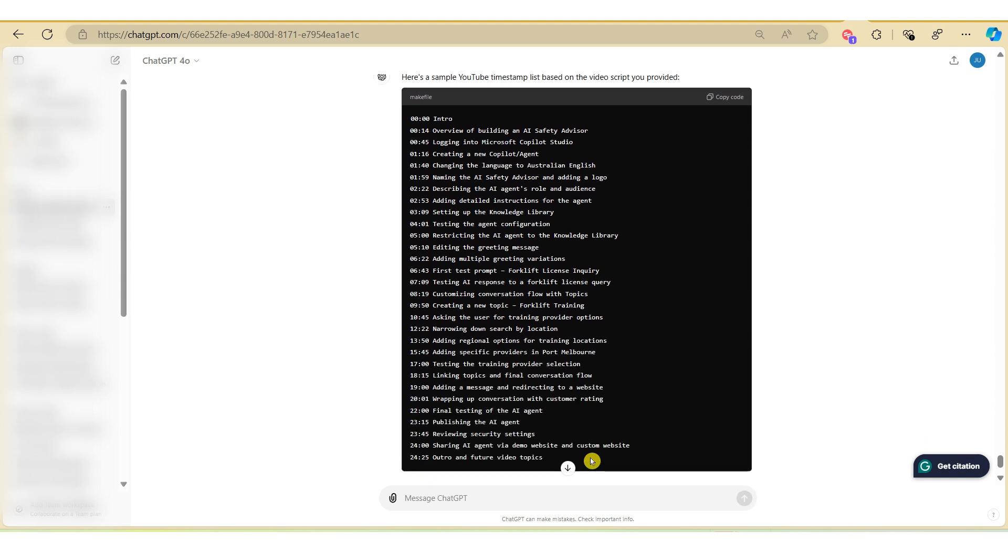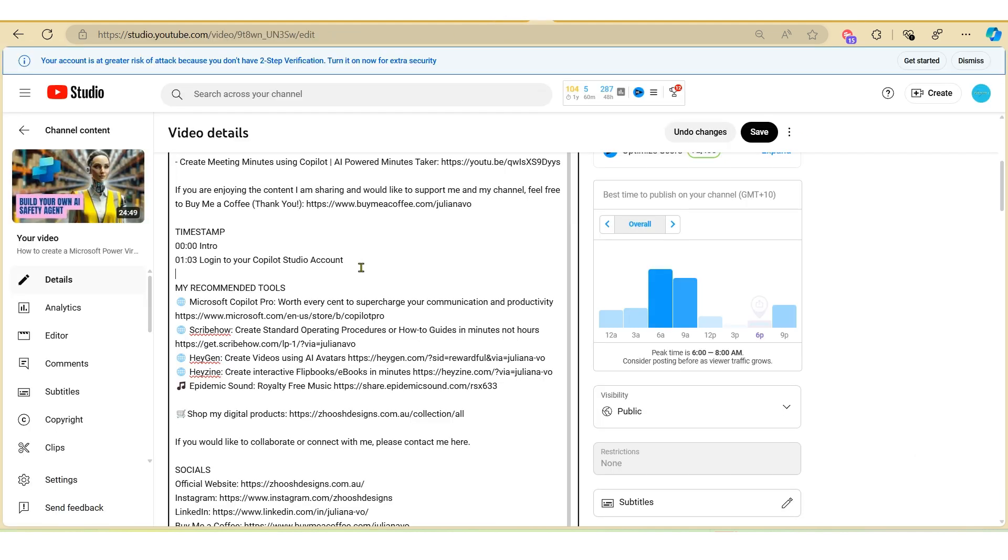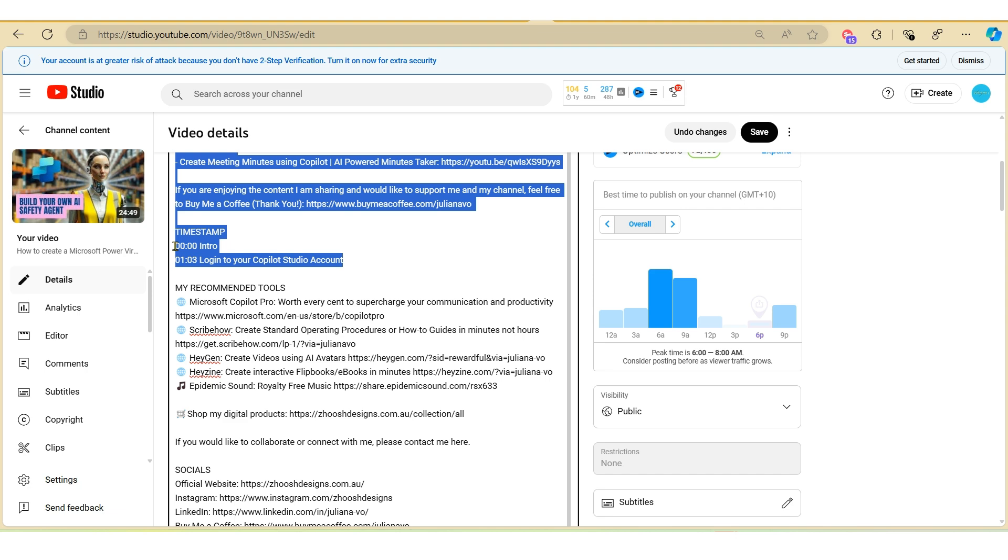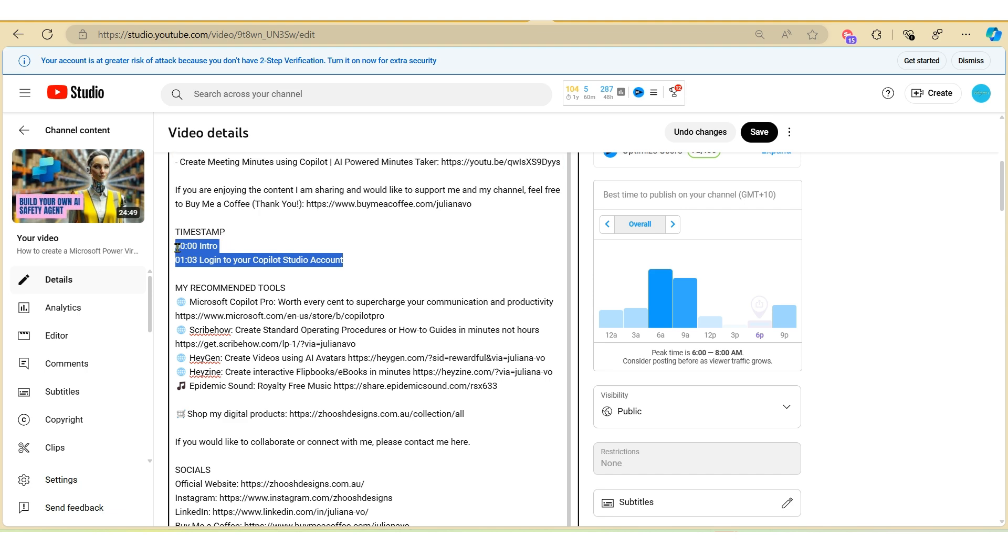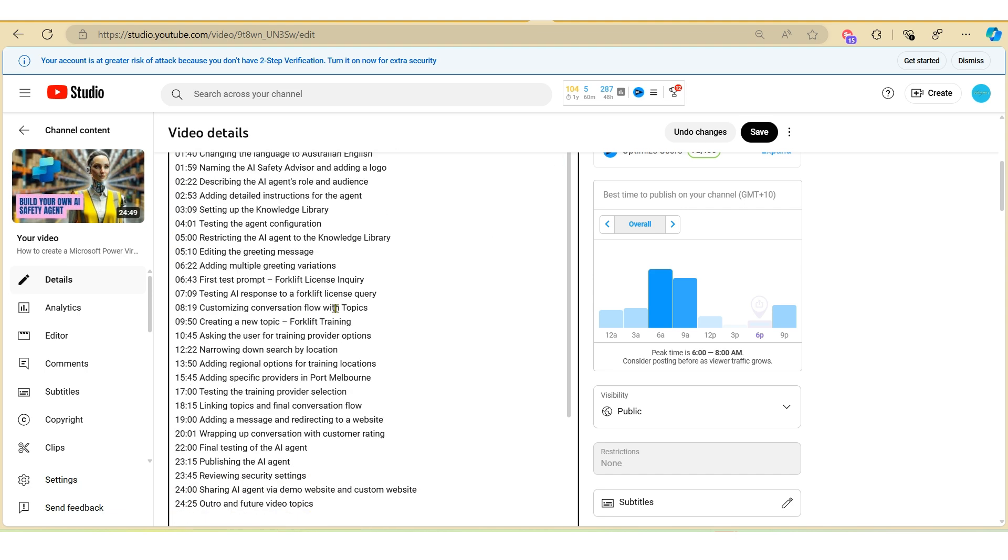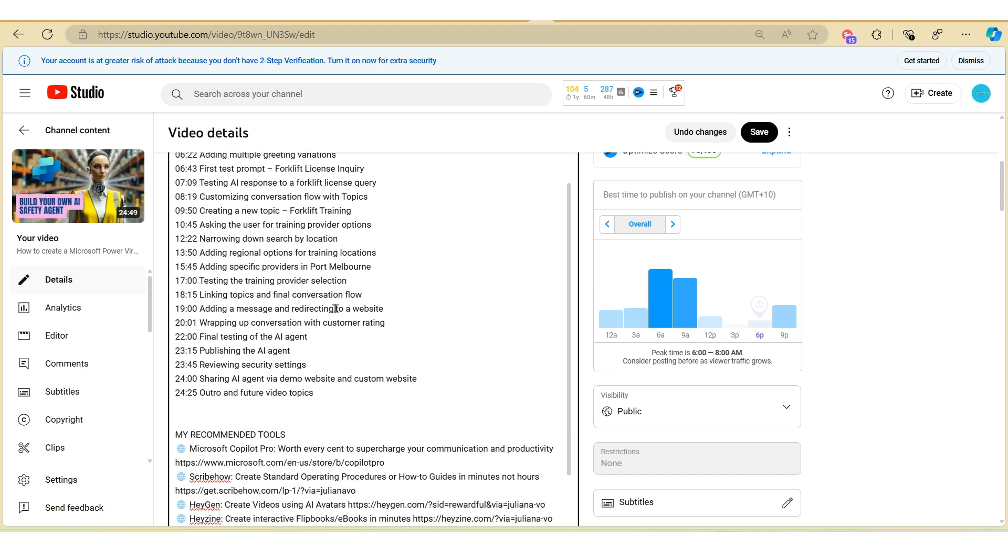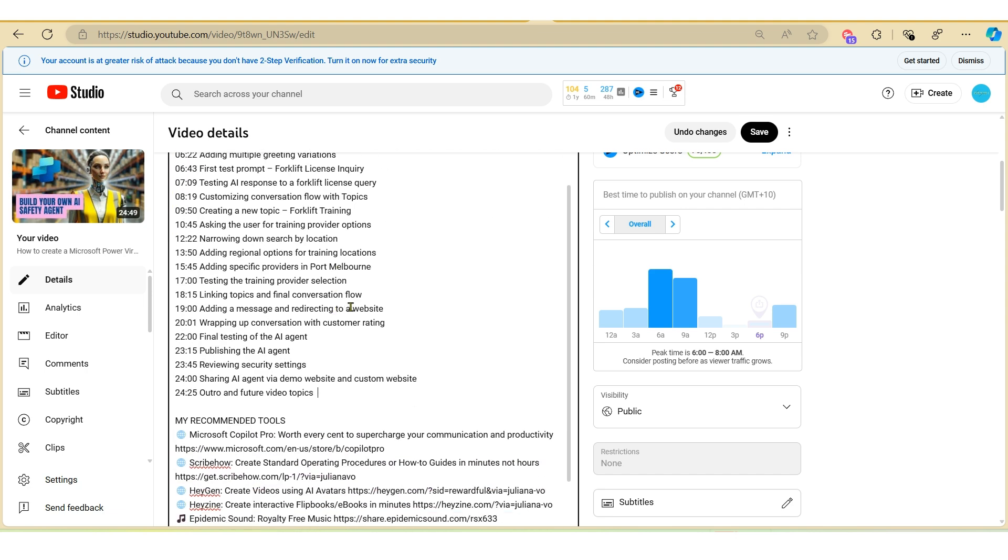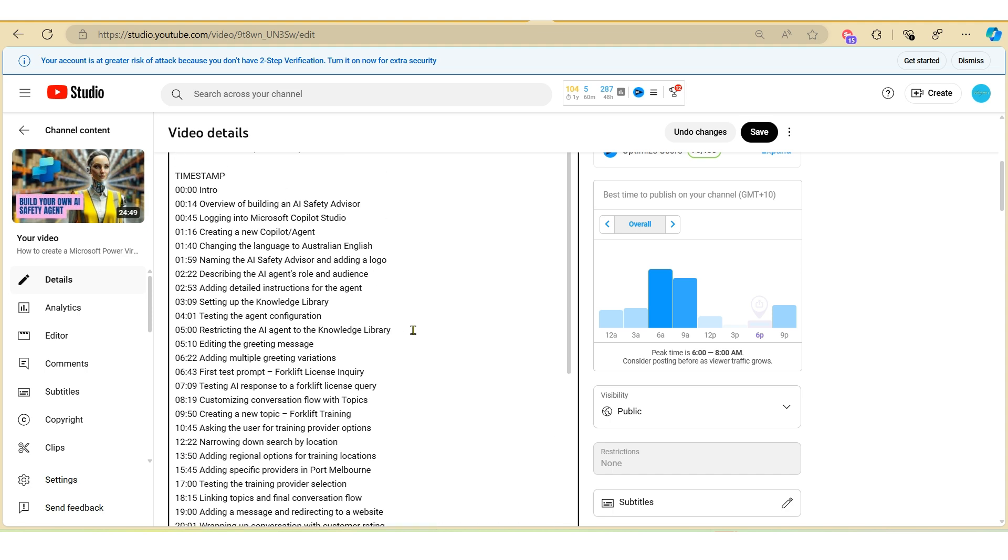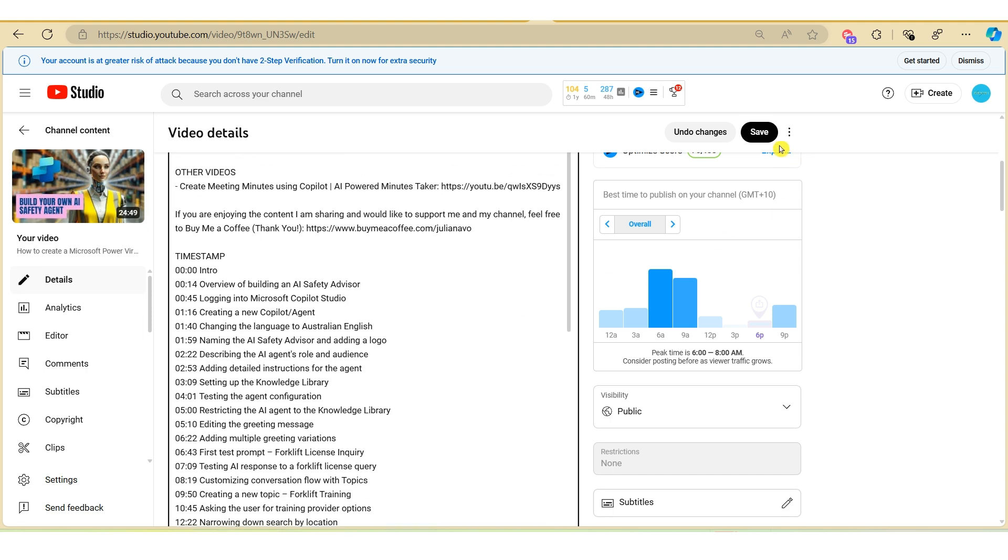And within seconds ChatGPT has given me a timestamp based on key points here. So let's copy this over to our YouTube description and hit save.